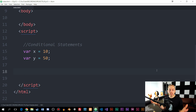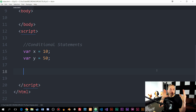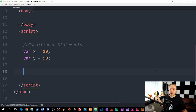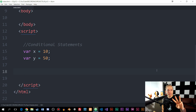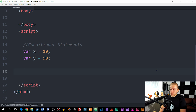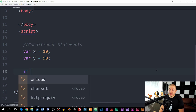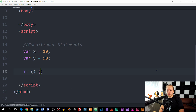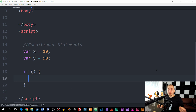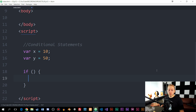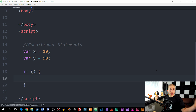The basics of a conditional statement is that we can take a block of code and only run it if a certain condition has been met. That is what a conditional statement is. There are three different kinds we're going to talk about in this episode. The first one is going to be what we call an if statement.